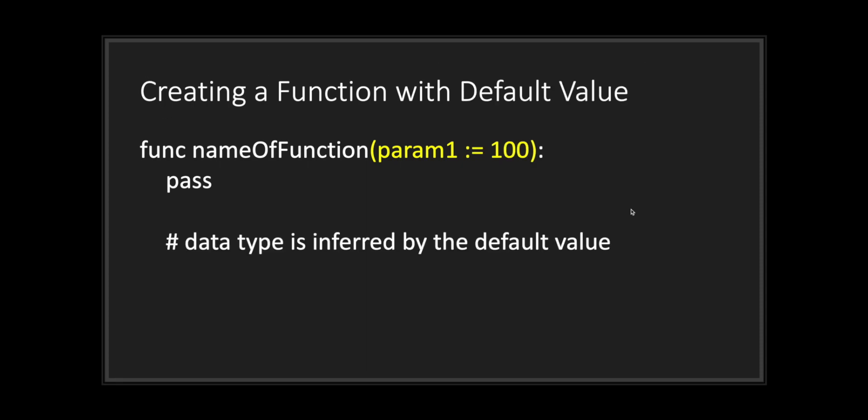On top of that, you can also declare a default value to your parameter. To declare a default parameter value, simply use the colon symbol followed by the equal sign, lastly using a literal value or a variable.